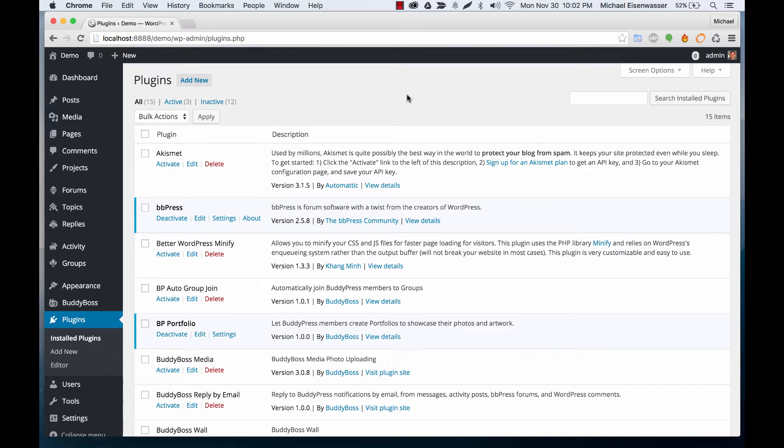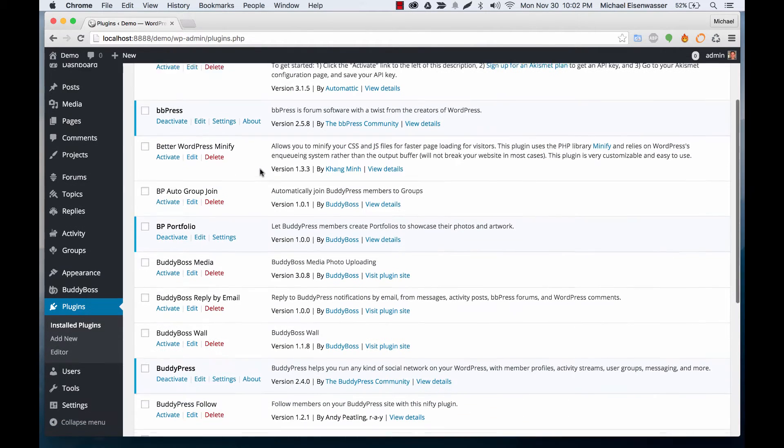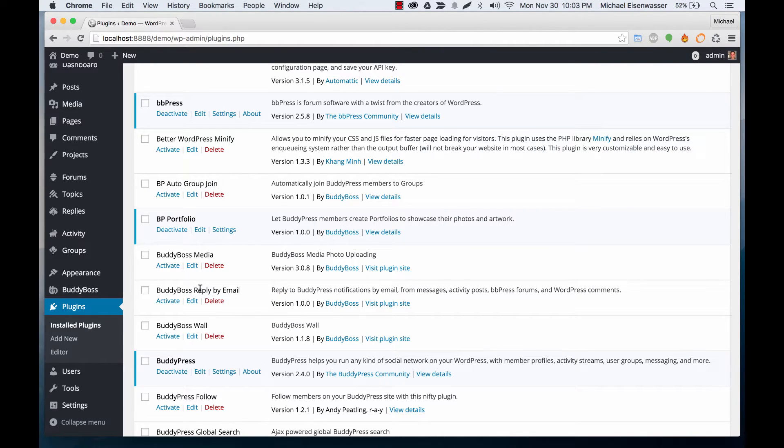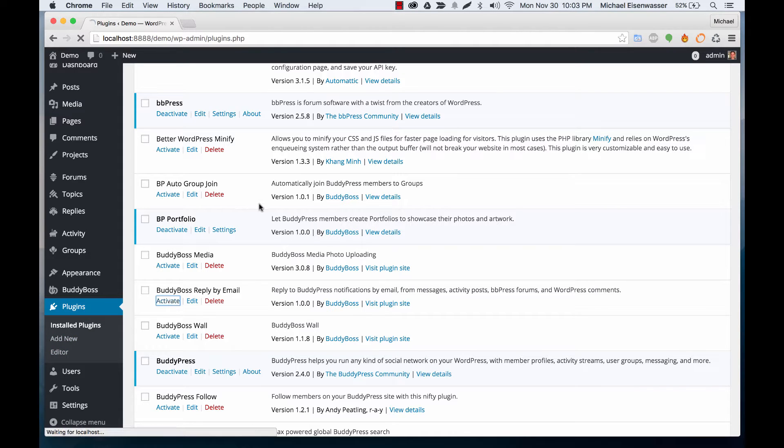In this tutorial I'm going to teach you how to configure cloudmailin for BuddyBoss reply by email. I'm going to assume you've gone ahead and purchased the plugin and uploaded the zip at plugins add new and then we'll go ahead and activate it.